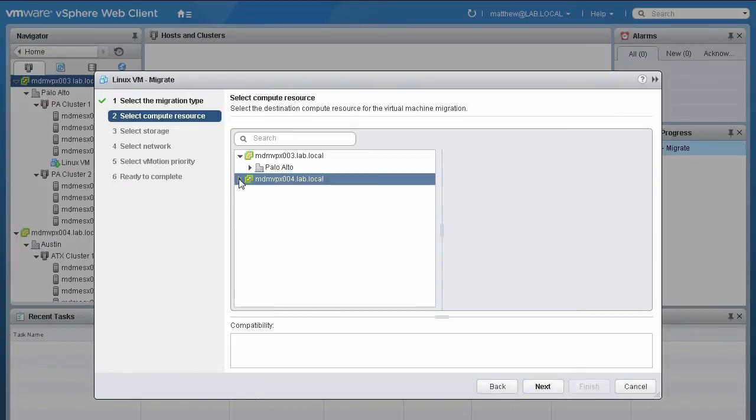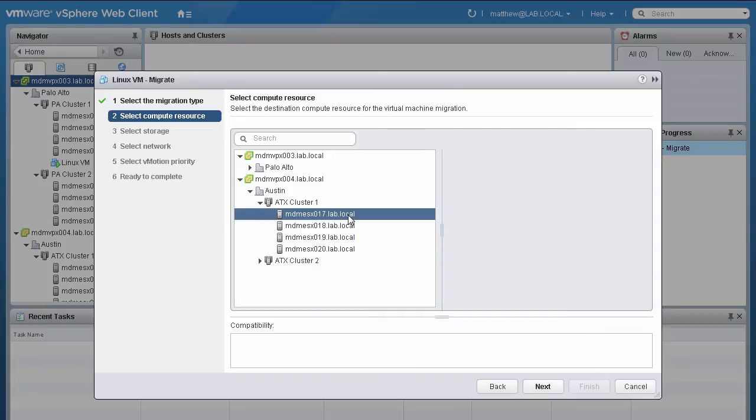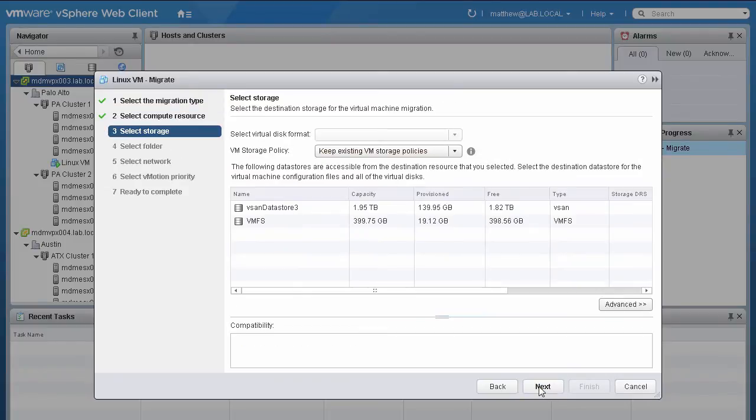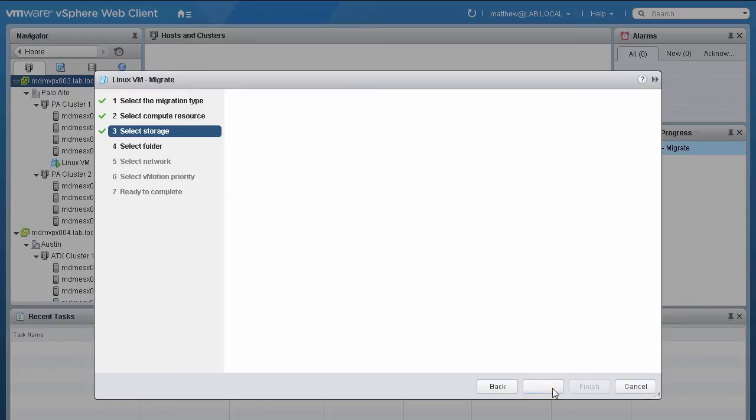Then choose a Compute Resource to run the migrated virtual machines, and click Next. On the Storage page, select the destination storage for the VM. We select the vSAN volume, and click Next.